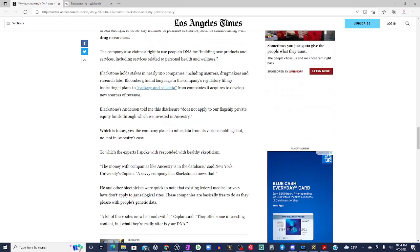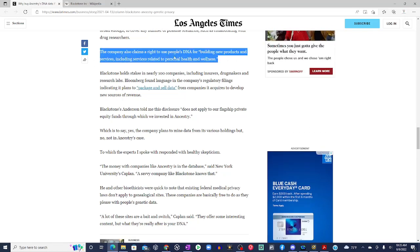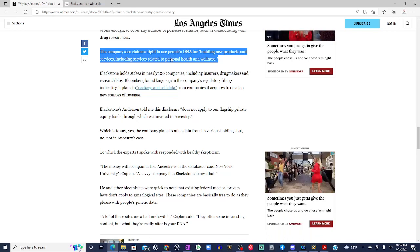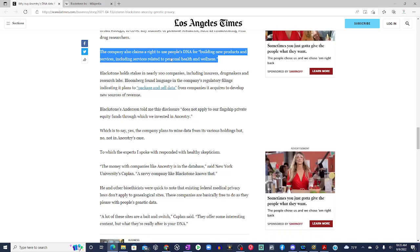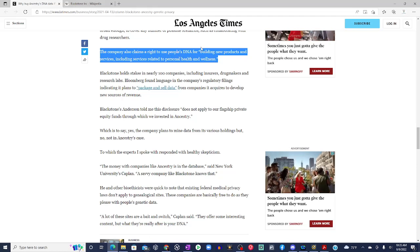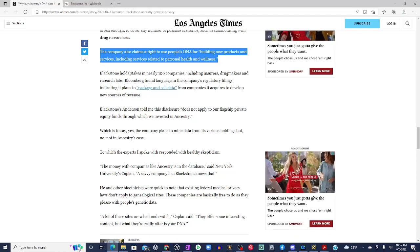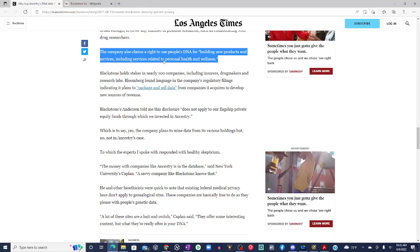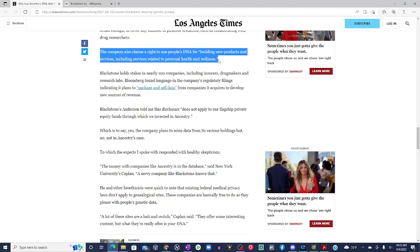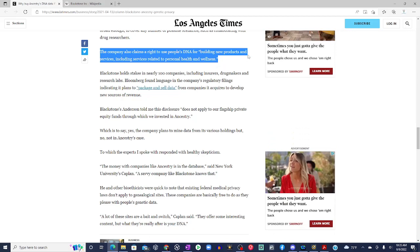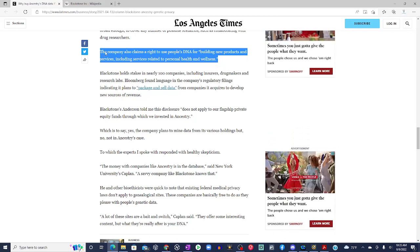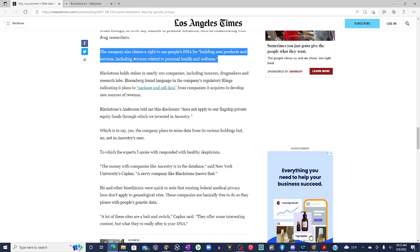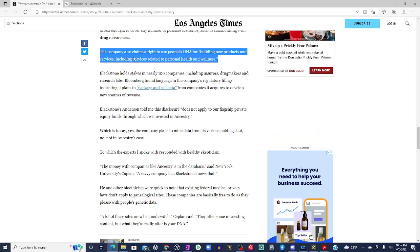Let's continue. The company also claims a right to use people's DNA for building new products and services, including services related to personal health and wellness. Can we say Henrietta Lacks? So the company also claims a right to use people's DNA for building new products and services, Henrietta Lacks, including services related to personal health and wellness, Henrietta Lacks. For new products and services, genetic engineering. Genetic cloning, gene slicing.